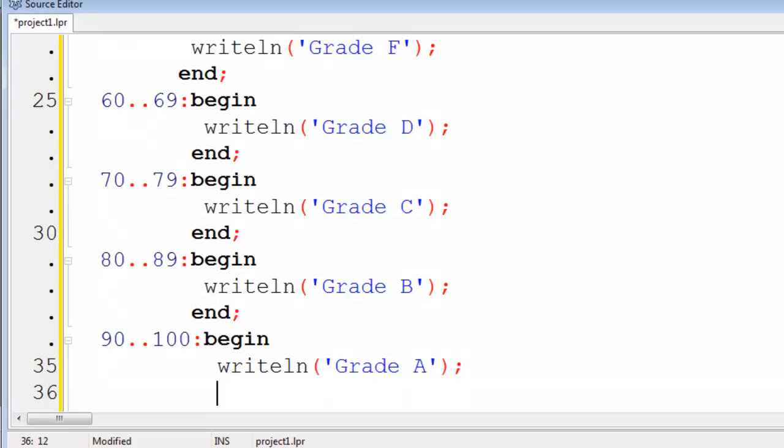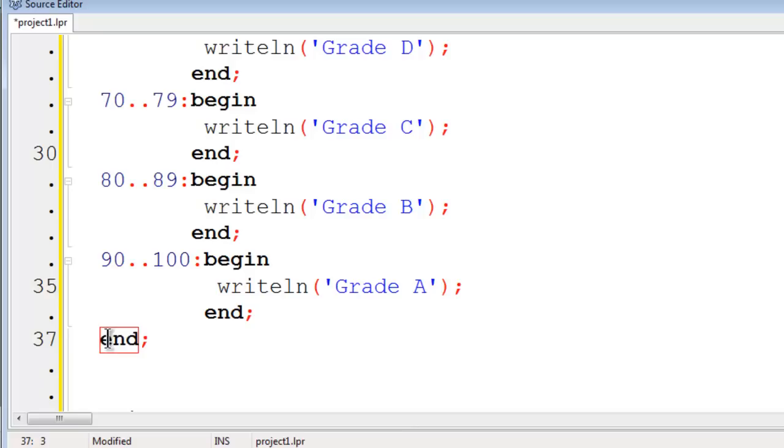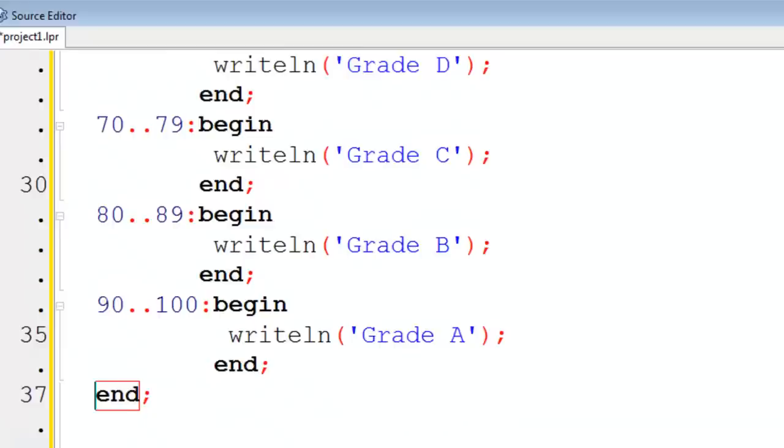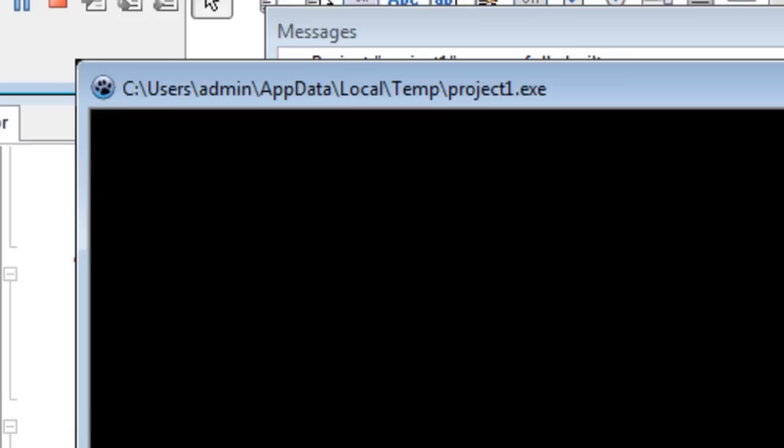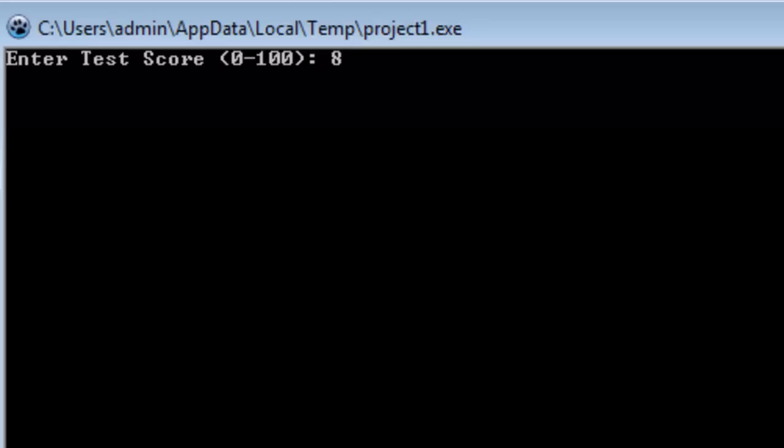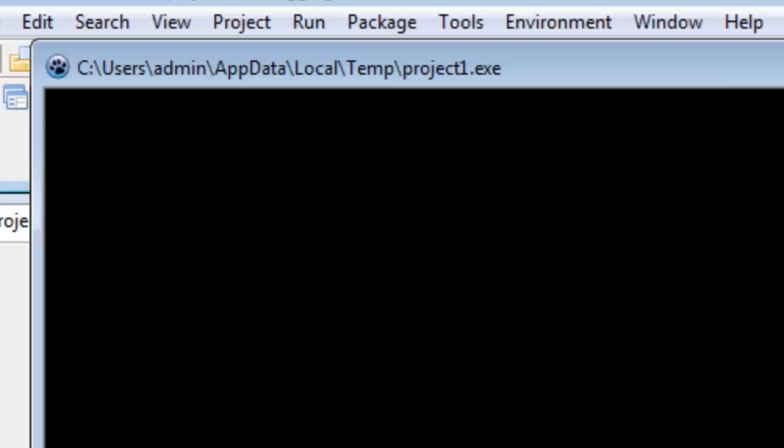The computer automatically put in an end for us here at the bottom which will end the case statement. Let us go ahead and run this. Let us try 59. Try 72. 88. 100.